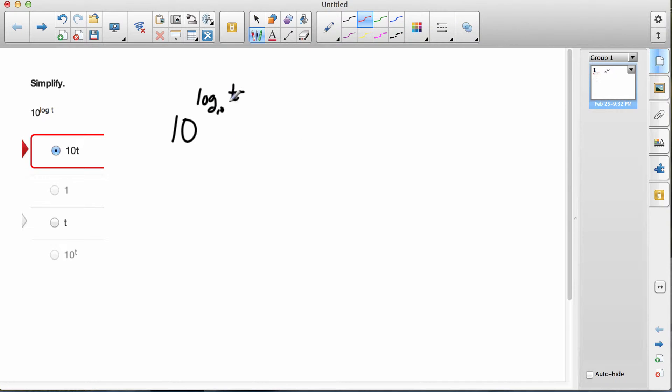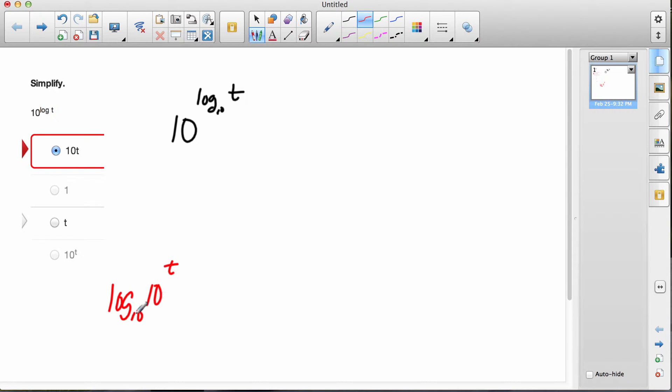Now, this question is similar to log base 10 of 10 to the t.